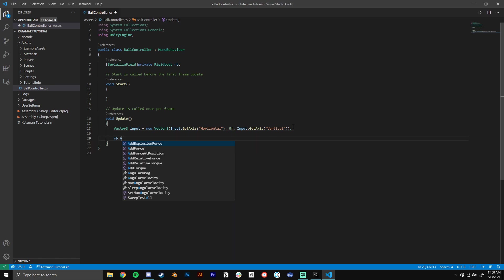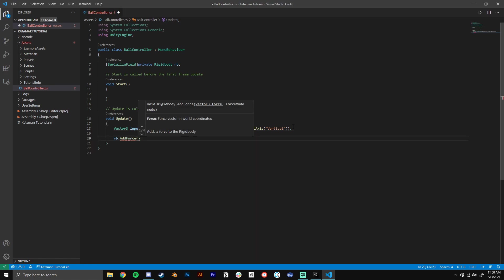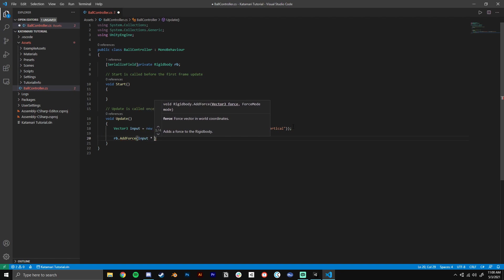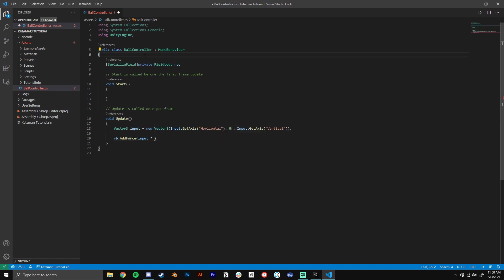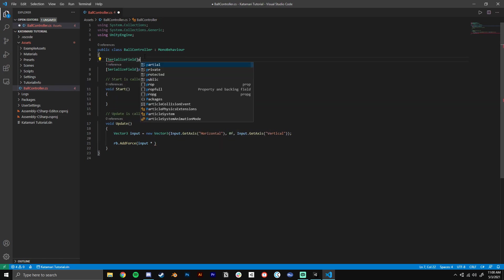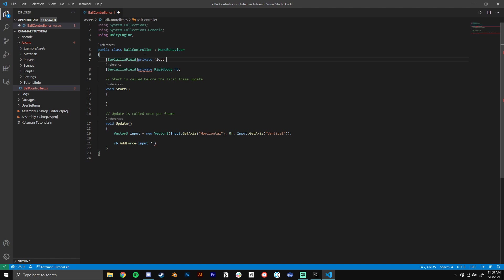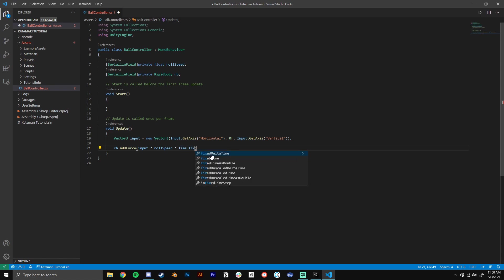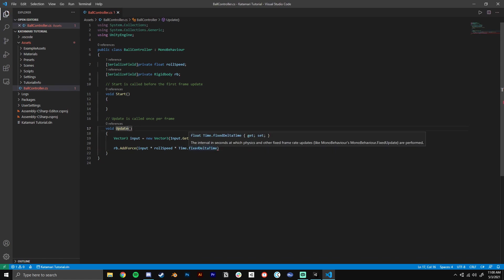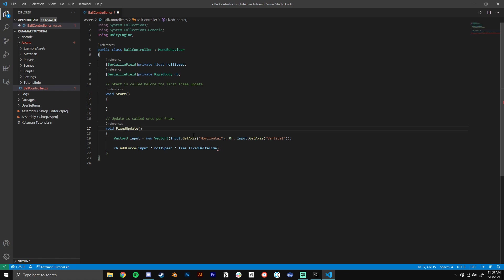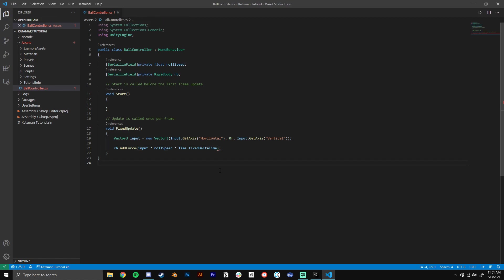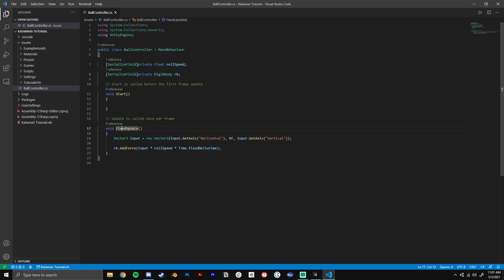So now every frame we are storing our input in a vector three called input. We'll go ahead and outline rb.addForce. So this applies a force to our rigid body. The force is going to be input times, and then we'll make a new variable up here at the top, we'll serialize that, it'll be a private float called roll speed. And we can say input times roll speed times, and actually, since we're adding force, we're going to want to multiply this by time.fixedDeltaTime. This is the interval in seconds at which physics and other fixed frame rate updates. So we're going to want to change this function to fixed update, because that is the interval in which physics runs. There's two things happening in unity, one is update that happens every frame, one is fixed update that happens every physics tick, which runs asynchronously.